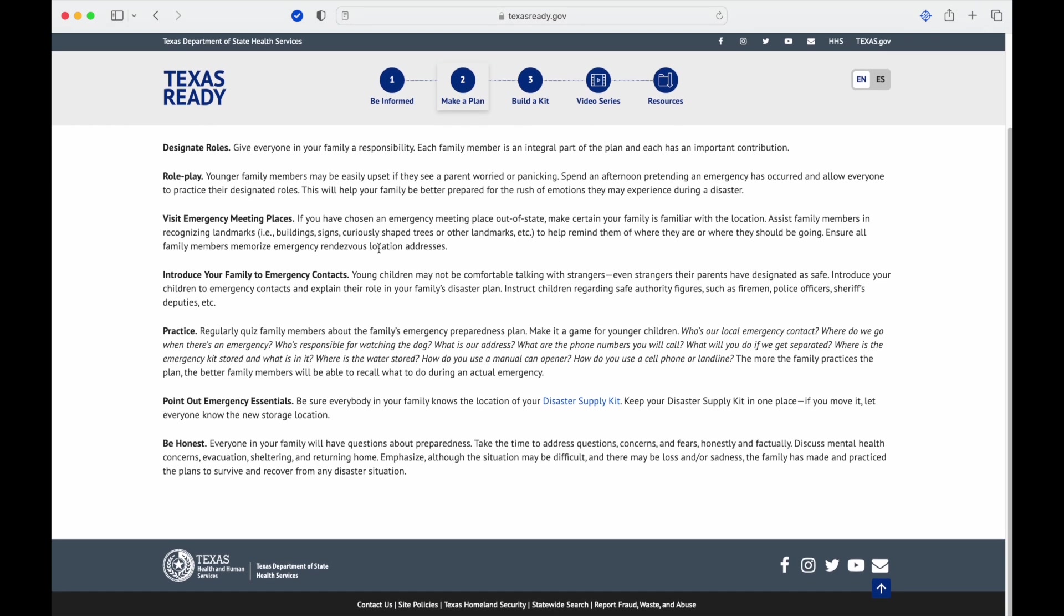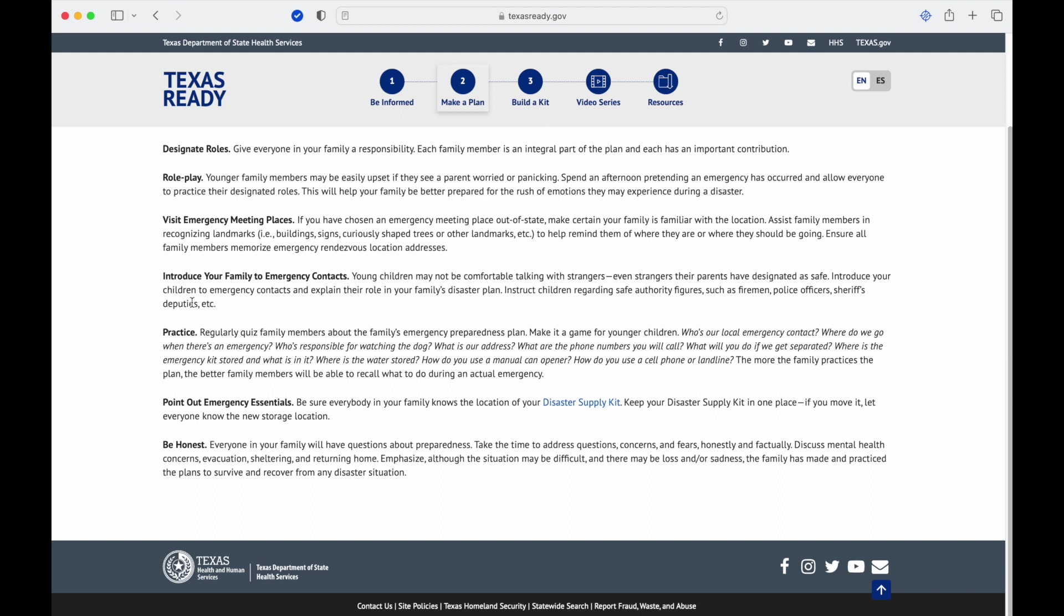Introduce your family to emergency contacts. Young children may not be comfortable talking to strangers, even strangers their parents have designated as safe. Introduce your children to emergency contacts and explain their role in the family plan.